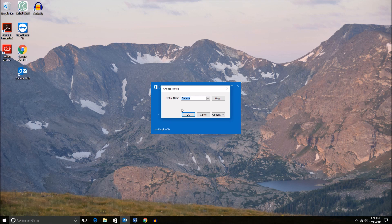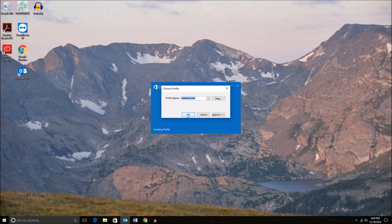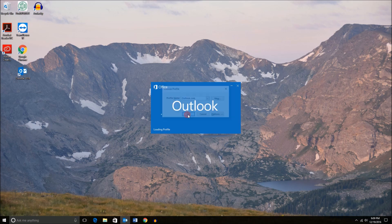In my case here, I have another profile that I'm actually using, so I'm going to select Outlook.com profile. Hit OK. But typically, you'll just select Outlook unless you know you have a different profile. Hit OK.